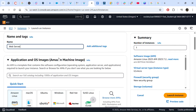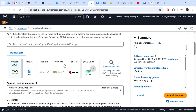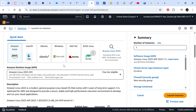Next we have to choose our AMI image. We have to choose Amazon Linux 2 from the instruction, however sometimes the instructions can be a bit outdated so we need to choose the default AMI. As you can see, the default one that has been chosen for us is Amazon Linux 2023 AMI, so this is good for us to use.